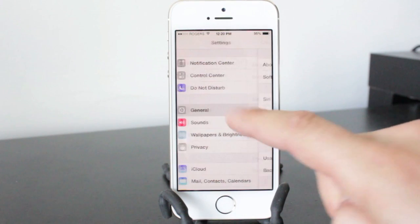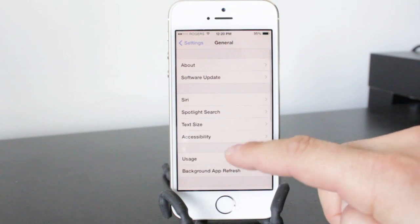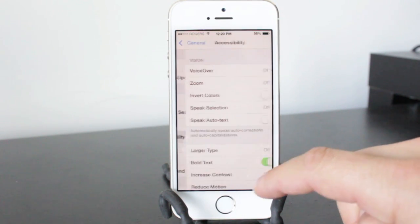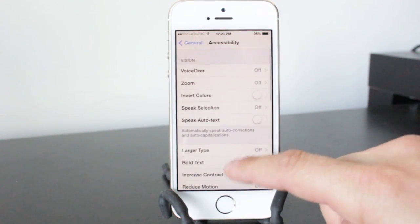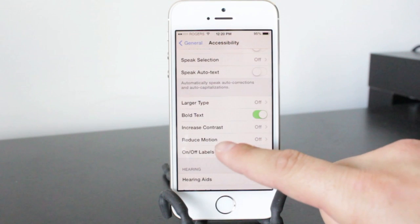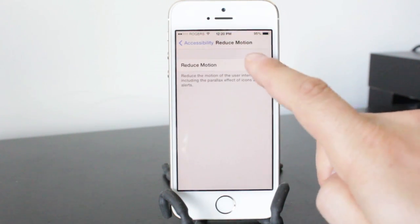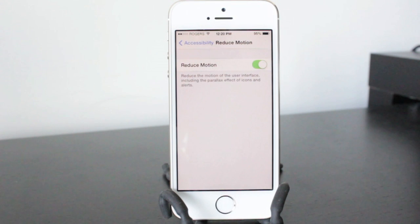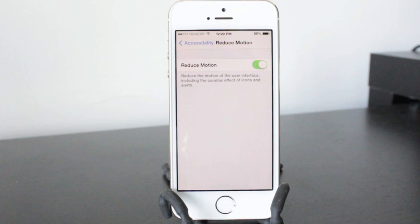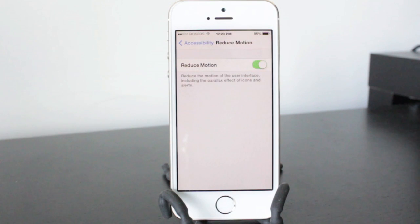So if we go into the general section here and then tap on accessibility, scroll down to reduce motion, you'll see that we'll be able to toggle this on and off. By turning it on it will reduce the motion and actually turn off that parallax effect, in turn saving you battery life and an annoyance if you don't like it.